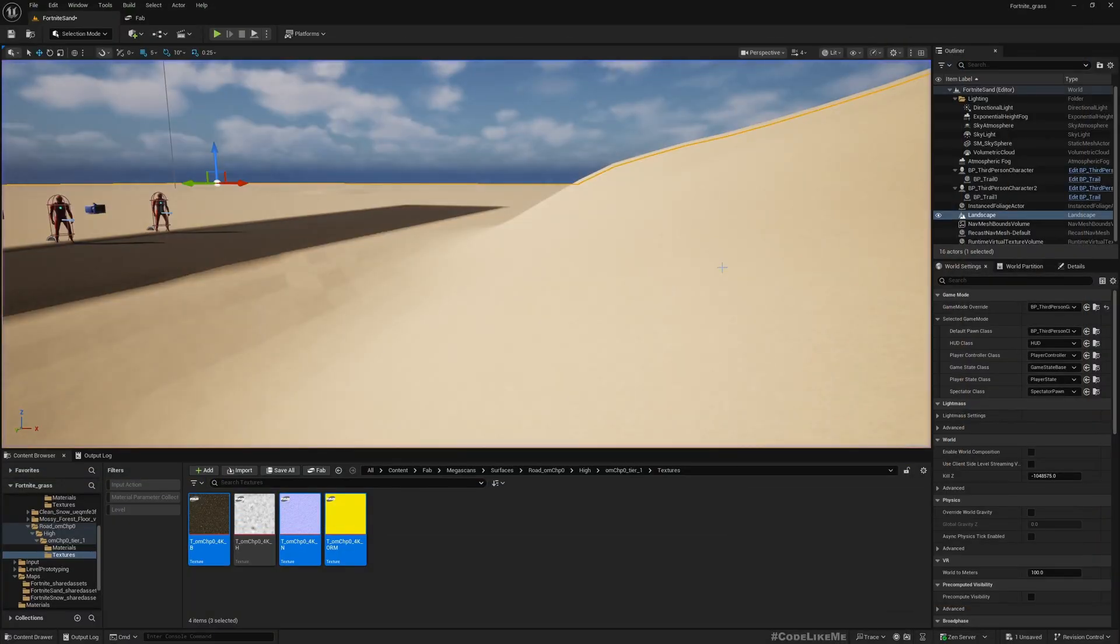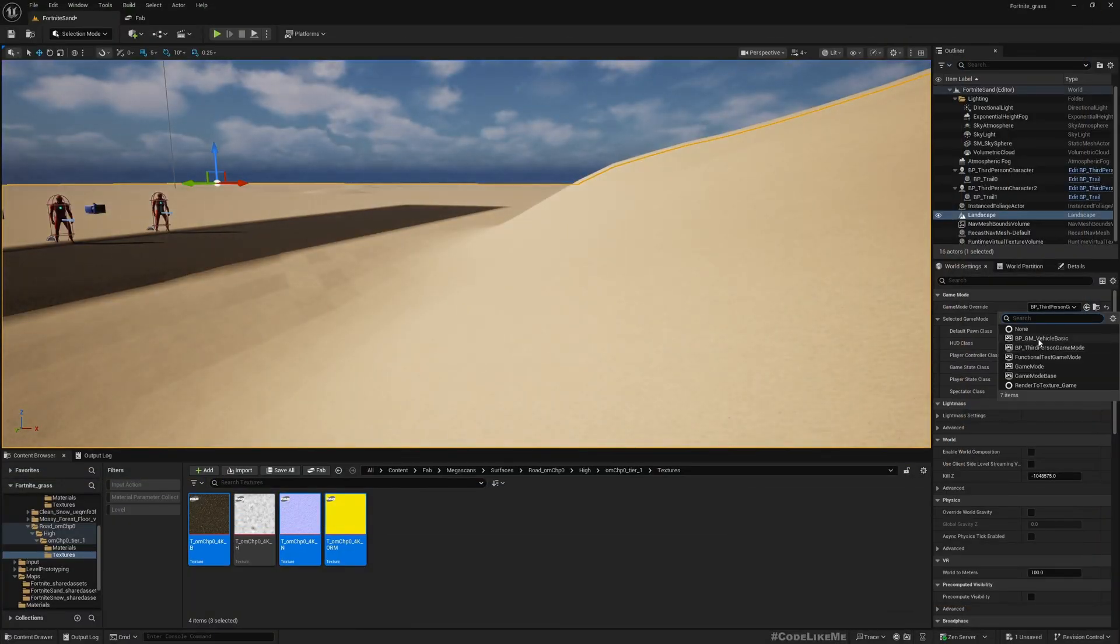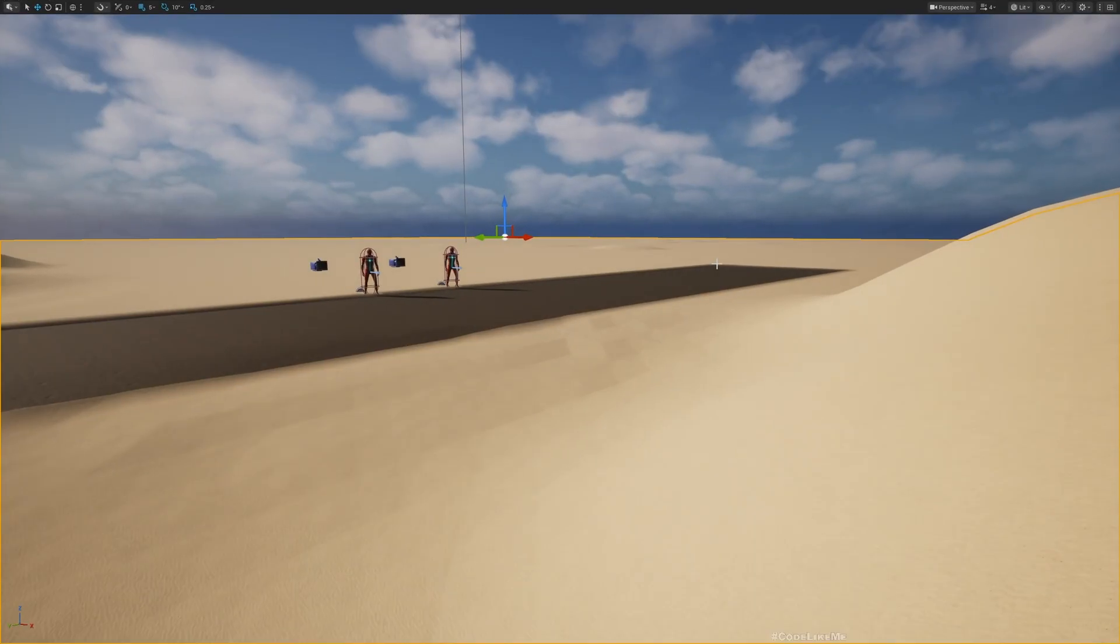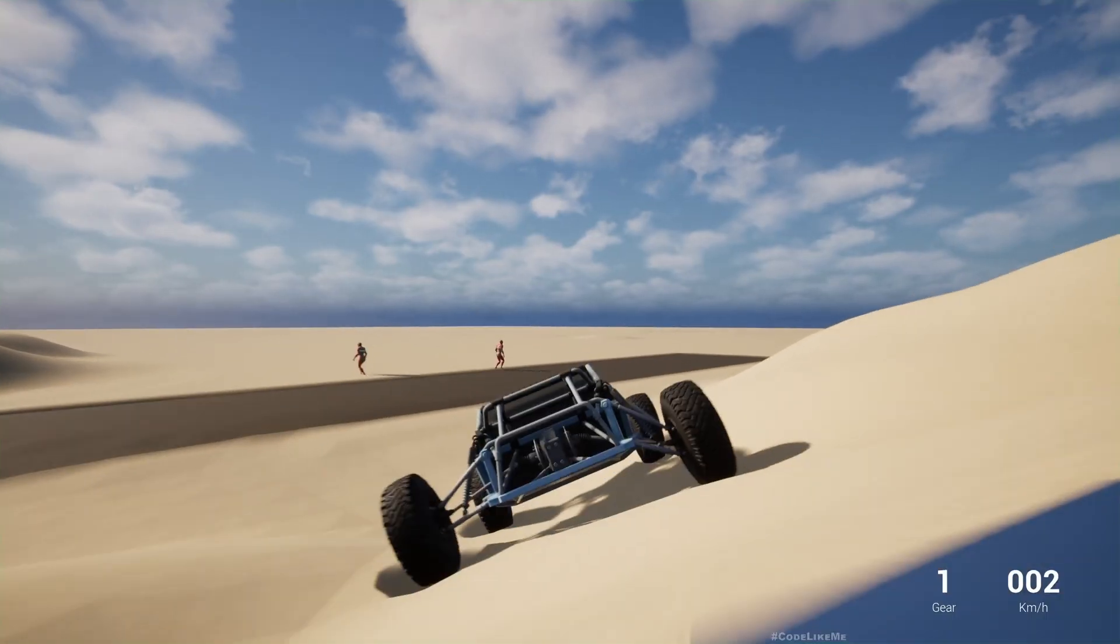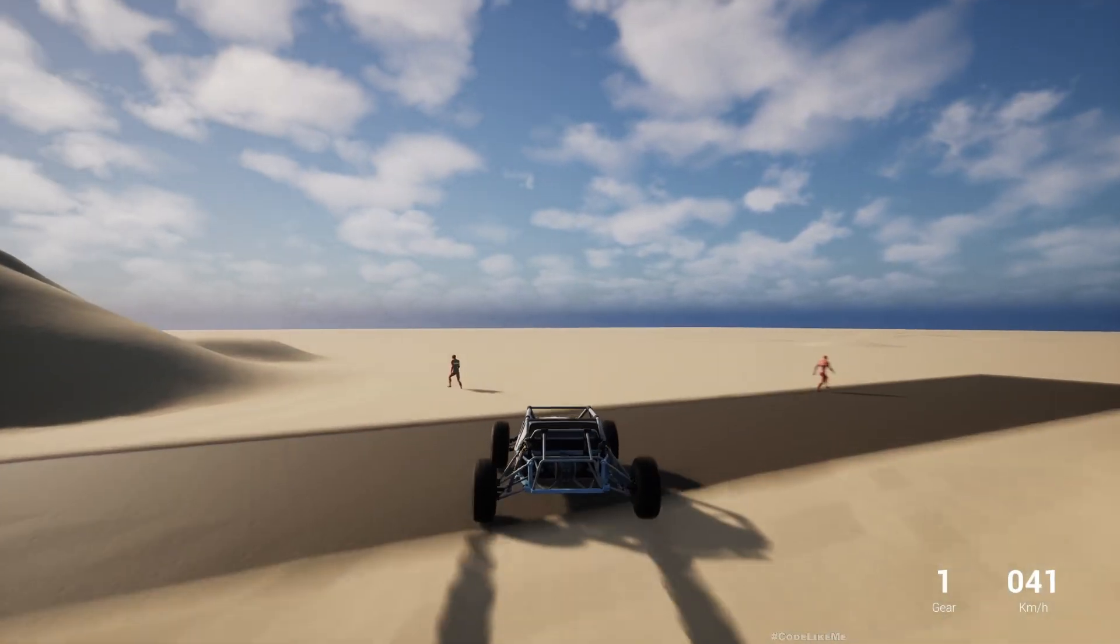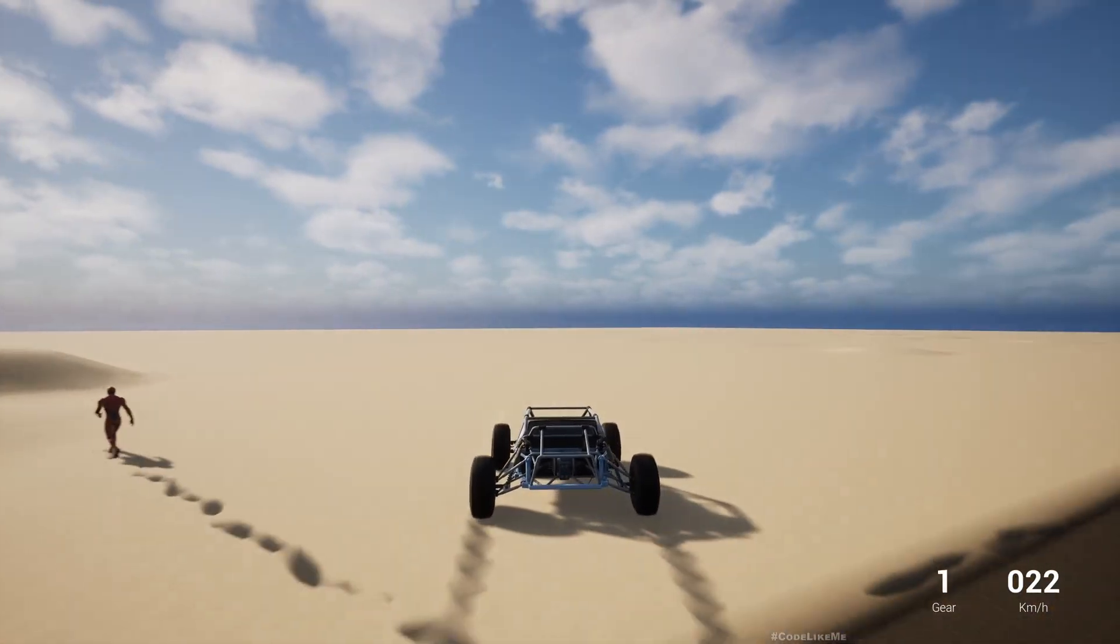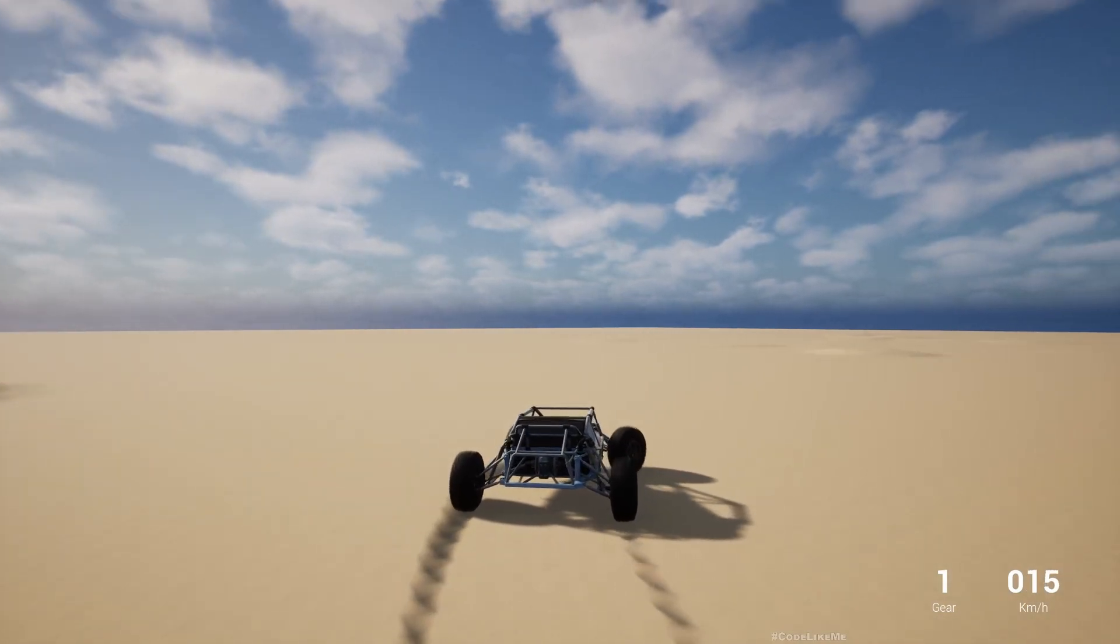And in addition to working for the player, the same system works for this vehicle as well.